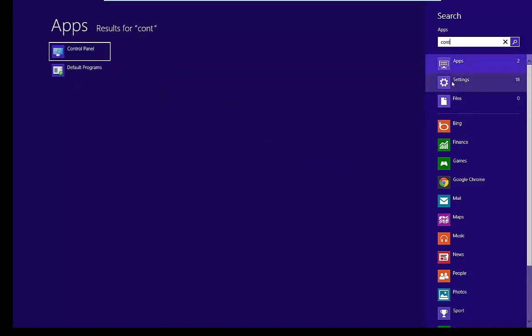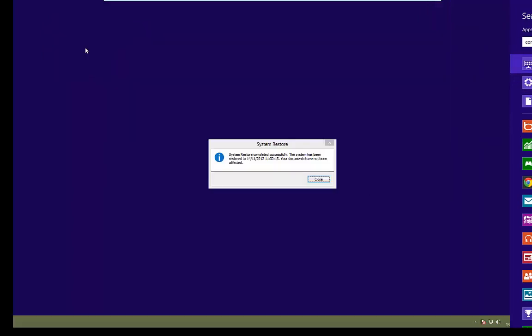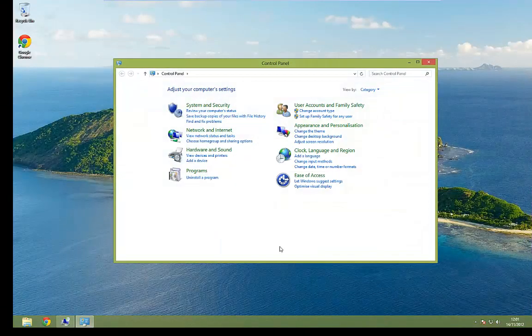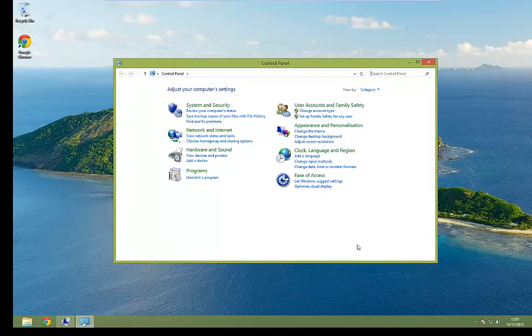But we click on apps, and then we click on Control Panel, you can see that we're going to open Control Panel up.